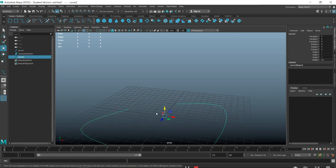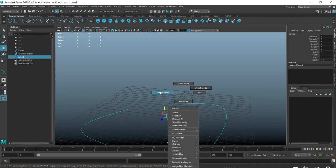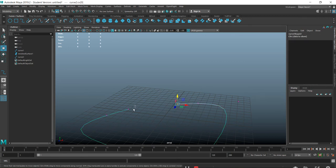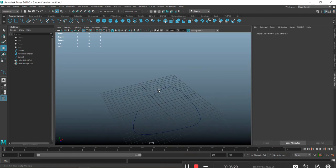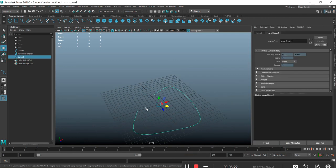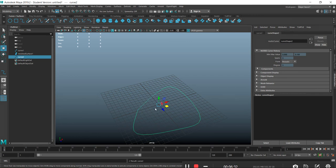To close a gap, select both the control vertices at the endpoints. If you want to connect two endpoints and make a complete circle, select the actual object, Shift+right-click, and choose Open/Close Curve to connect it together.